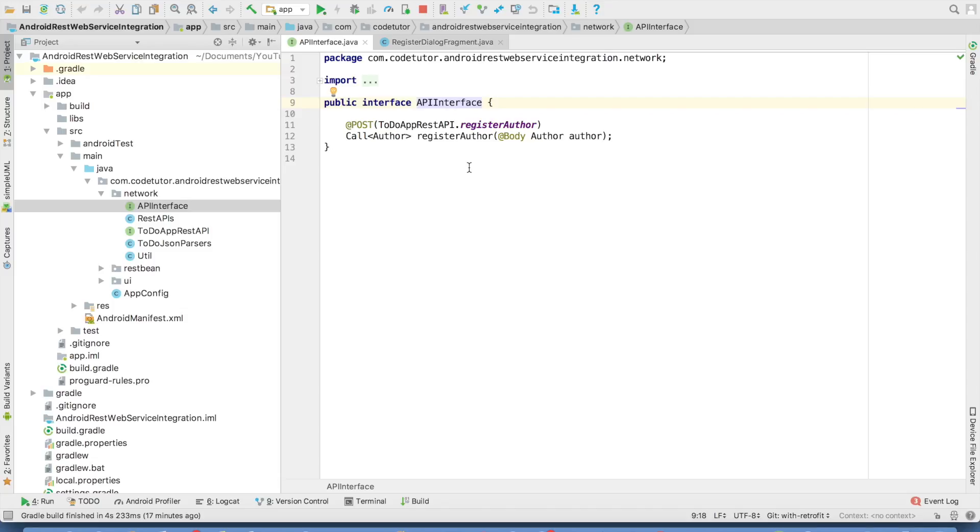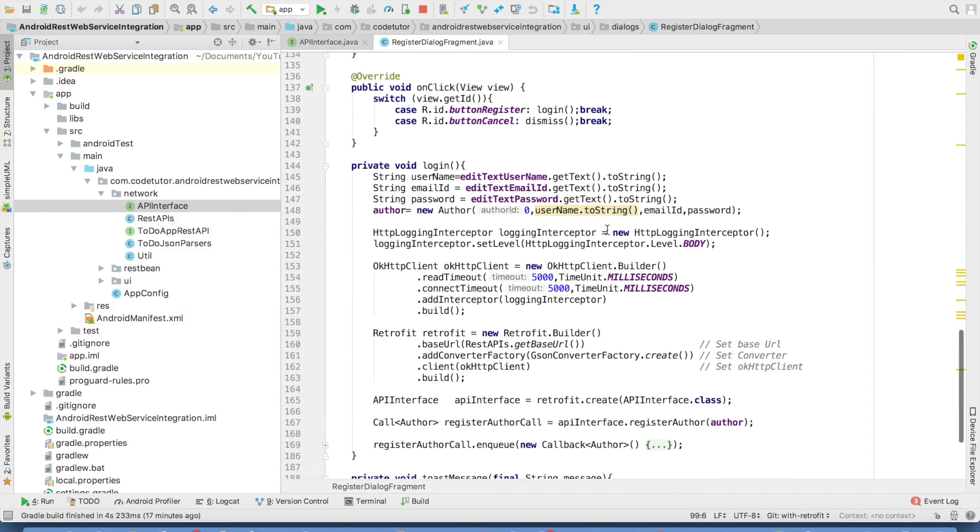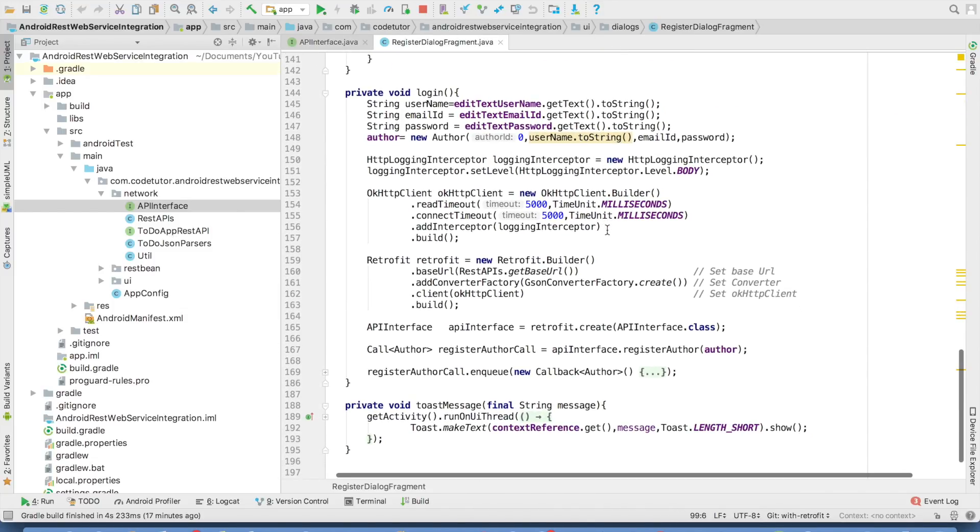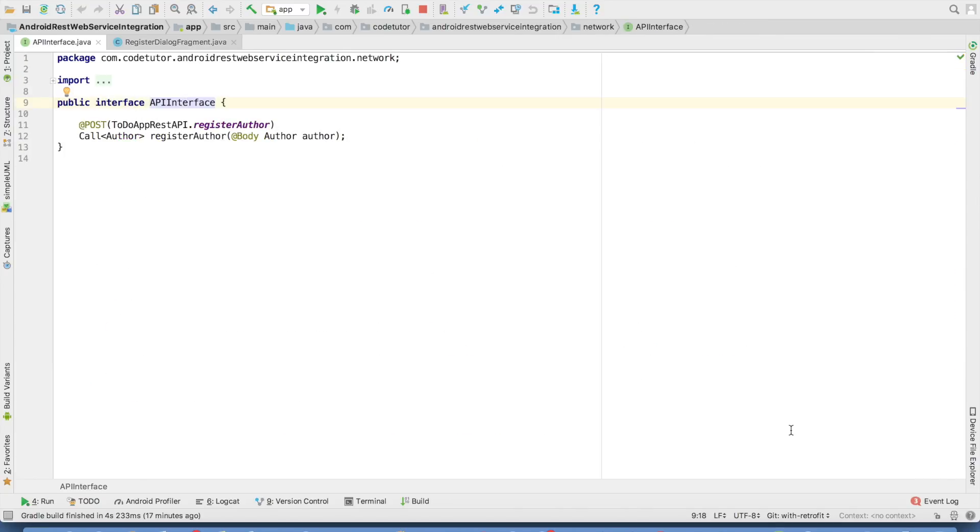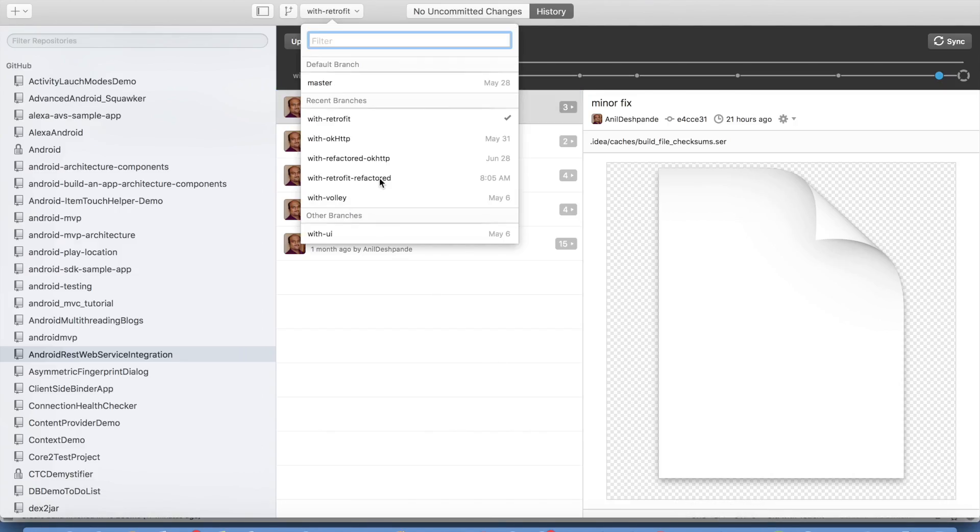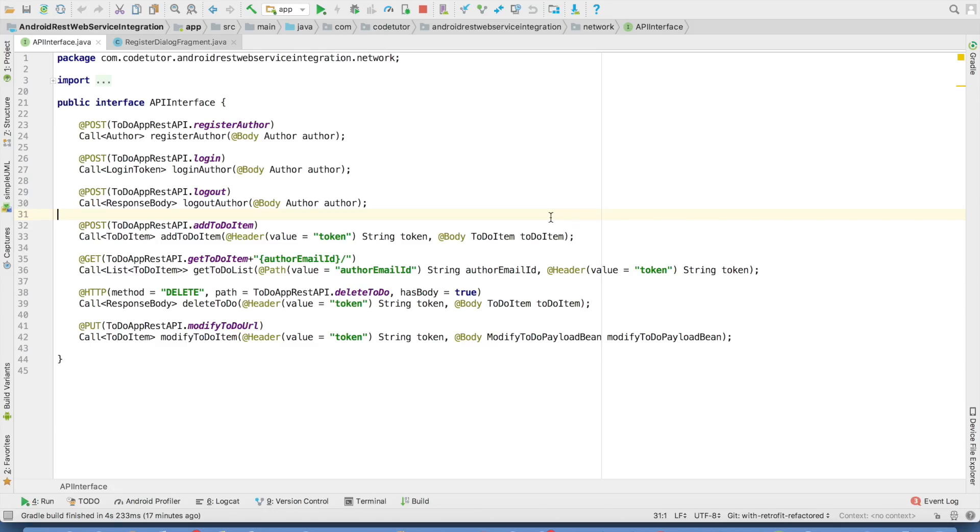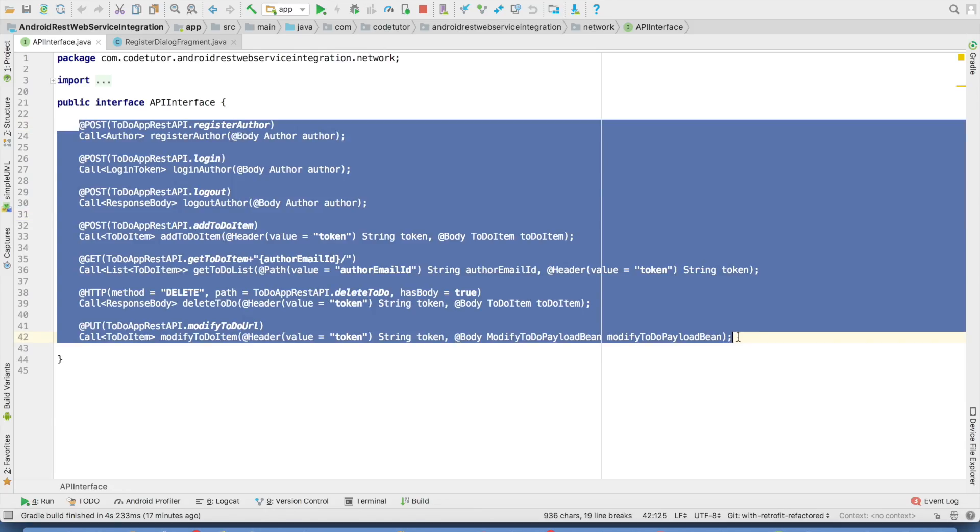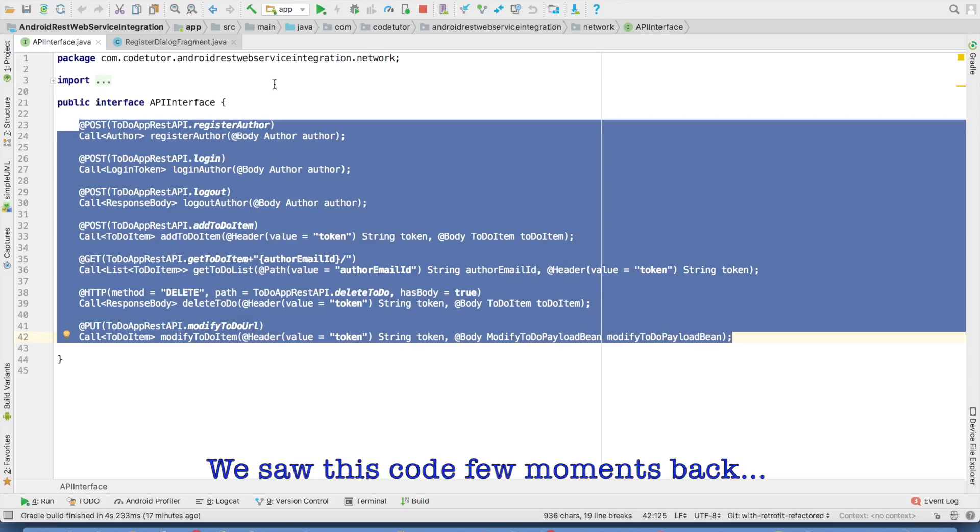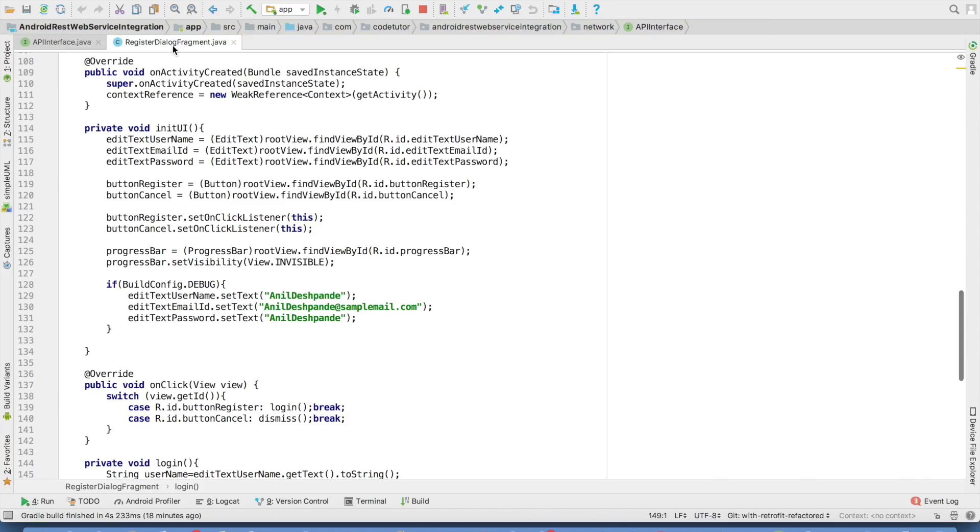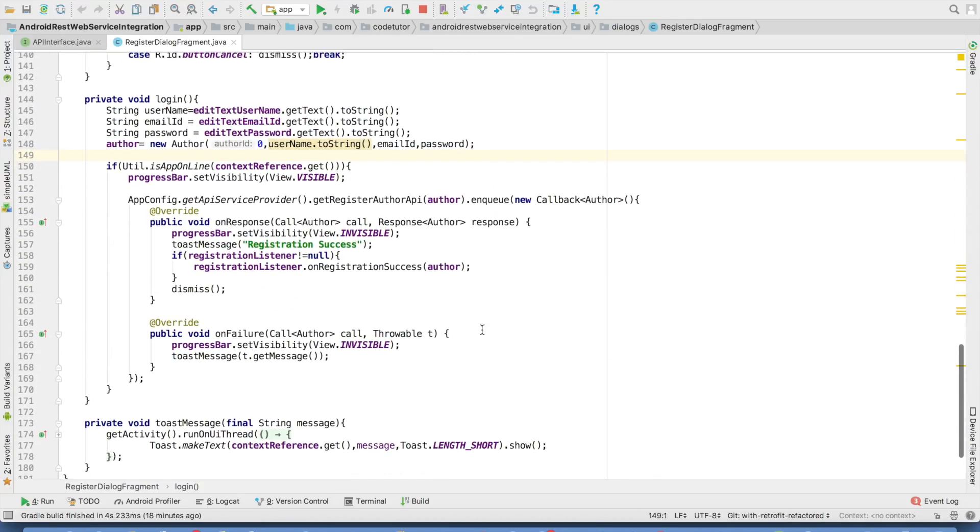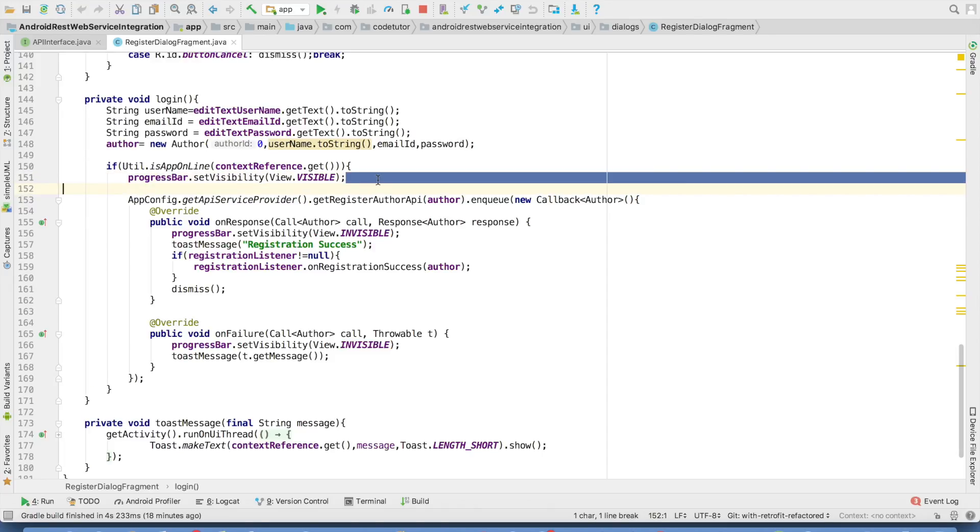So this is the old code base and this is how our login logic looks like as of now. So let me change the github branch. I have a retrofit refactored. This is the modified code. So this is where we have defined all the API requests that our application needs. And if you have a look at the register dialog fragment and come to the login method, you will observe that the number of lines of code that we had written earlier has completely gone.